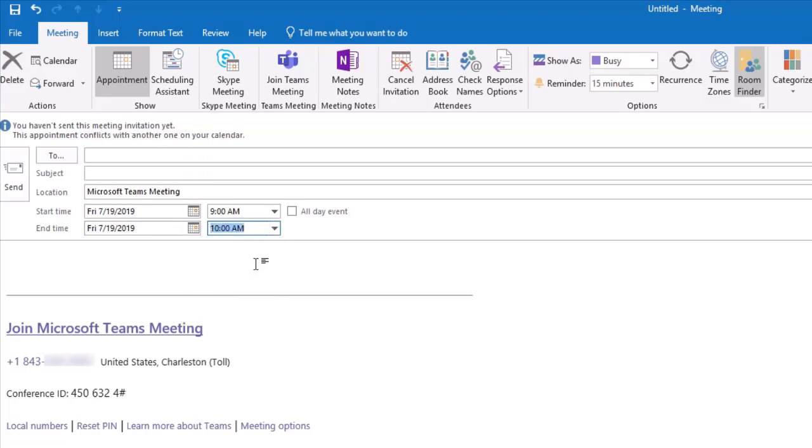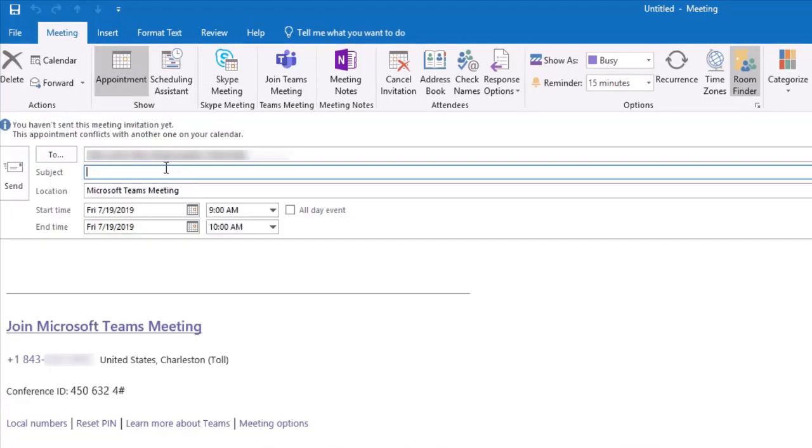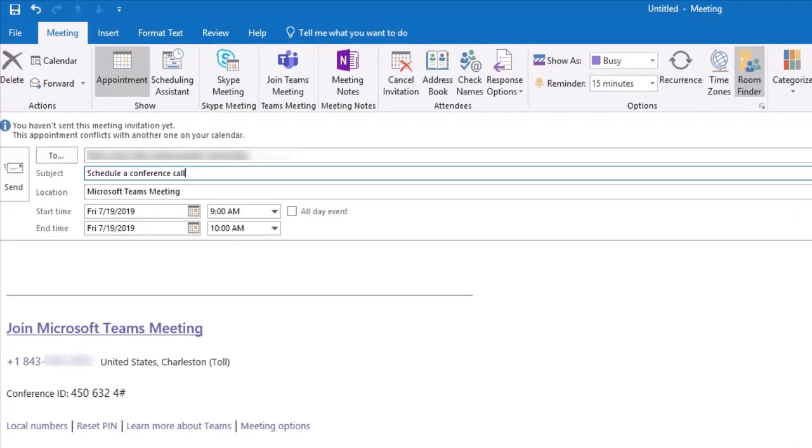In the To field, you can supply email addresses for those attending, or if they're College of Charleston employees, use the Scheduling Assistant to see if they're available.